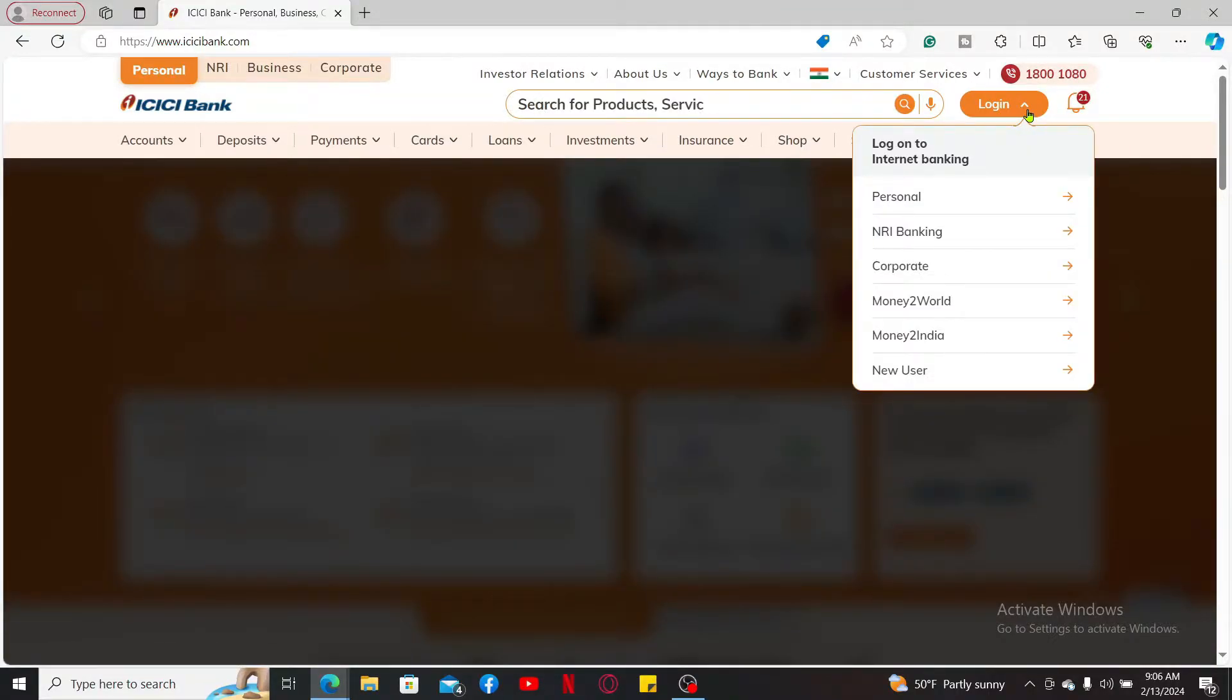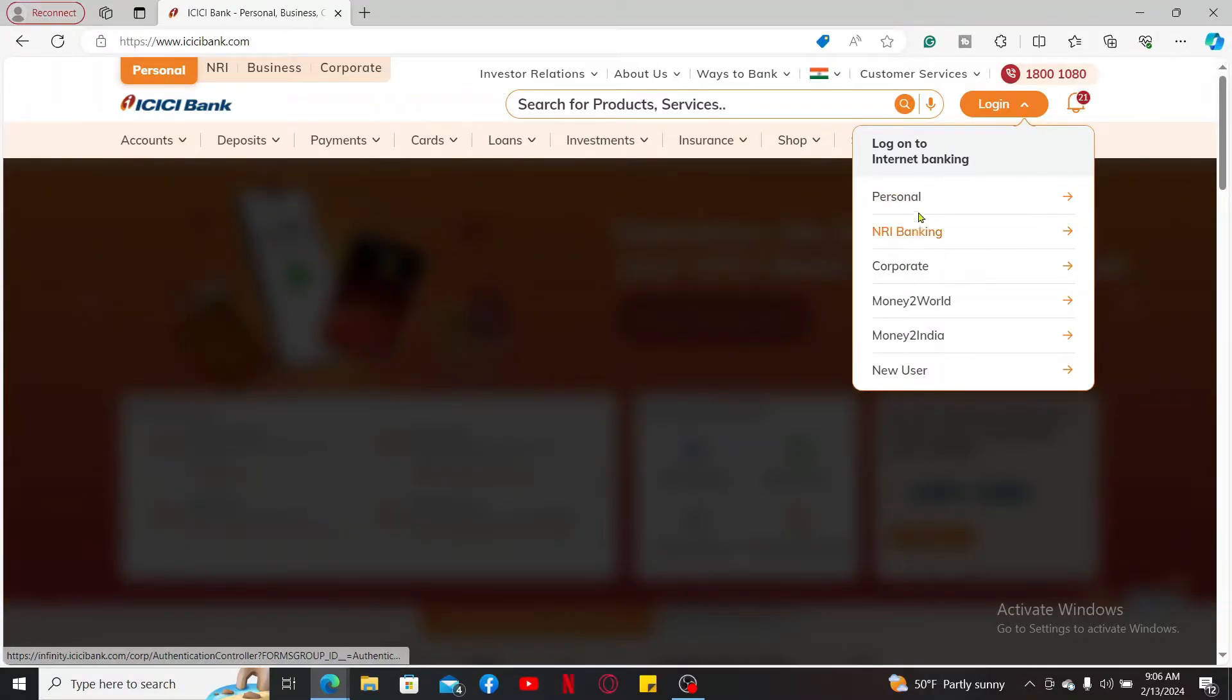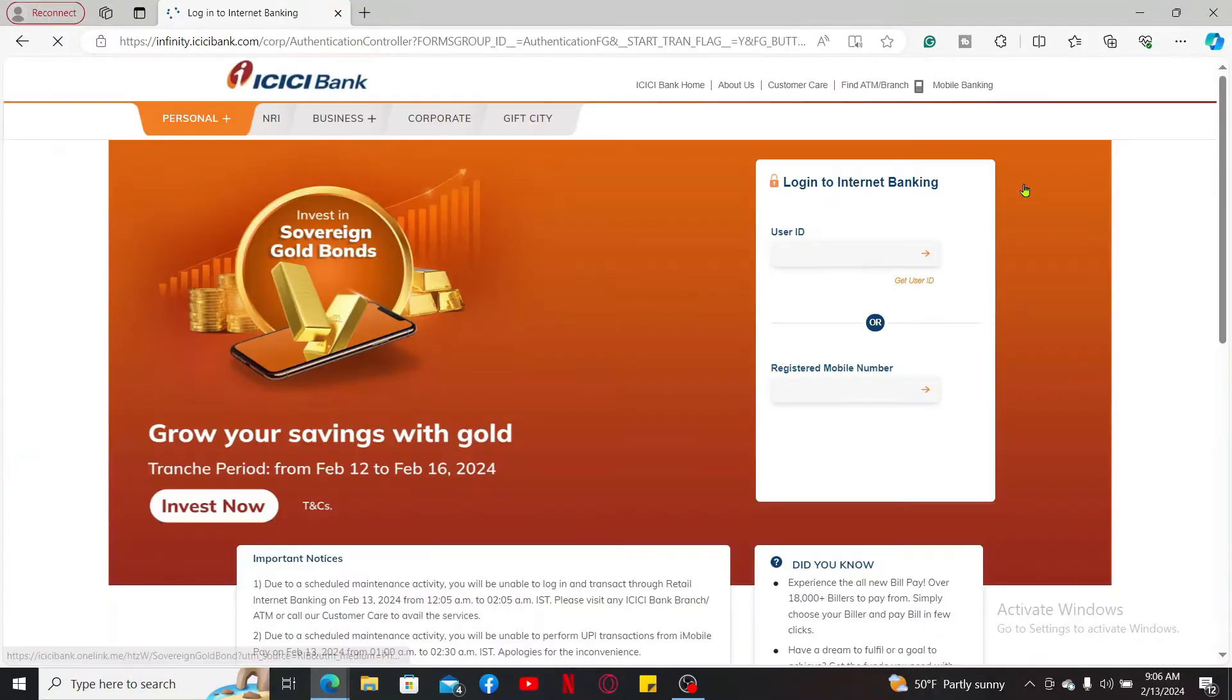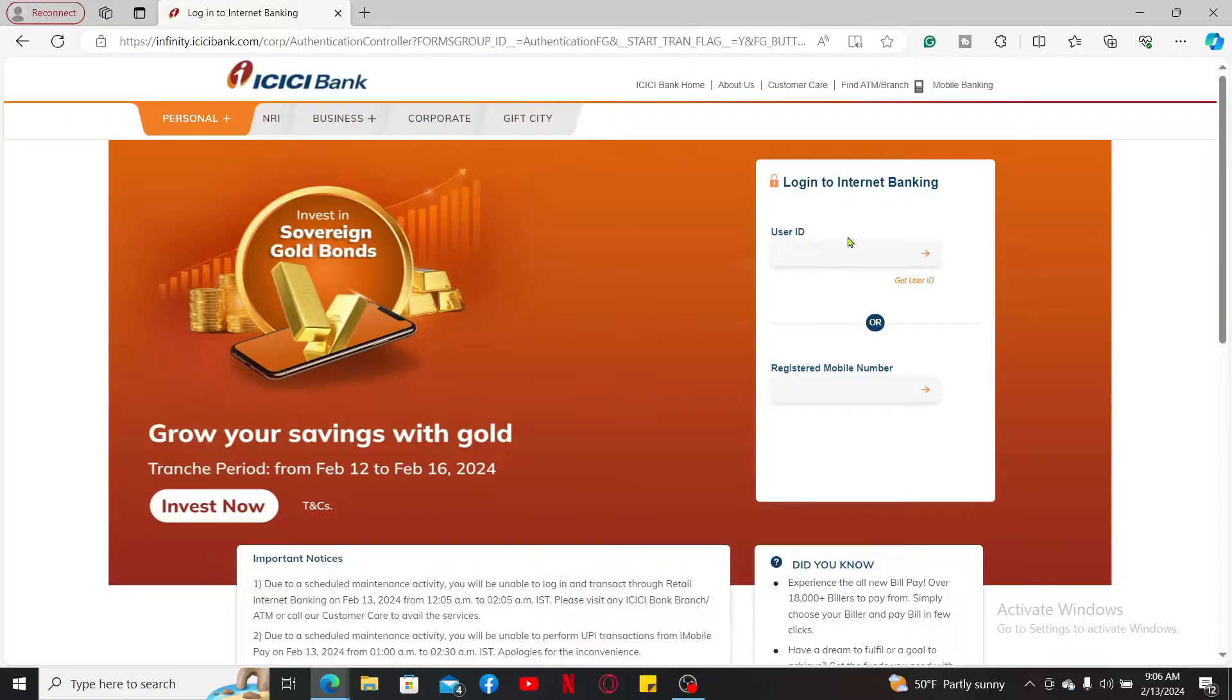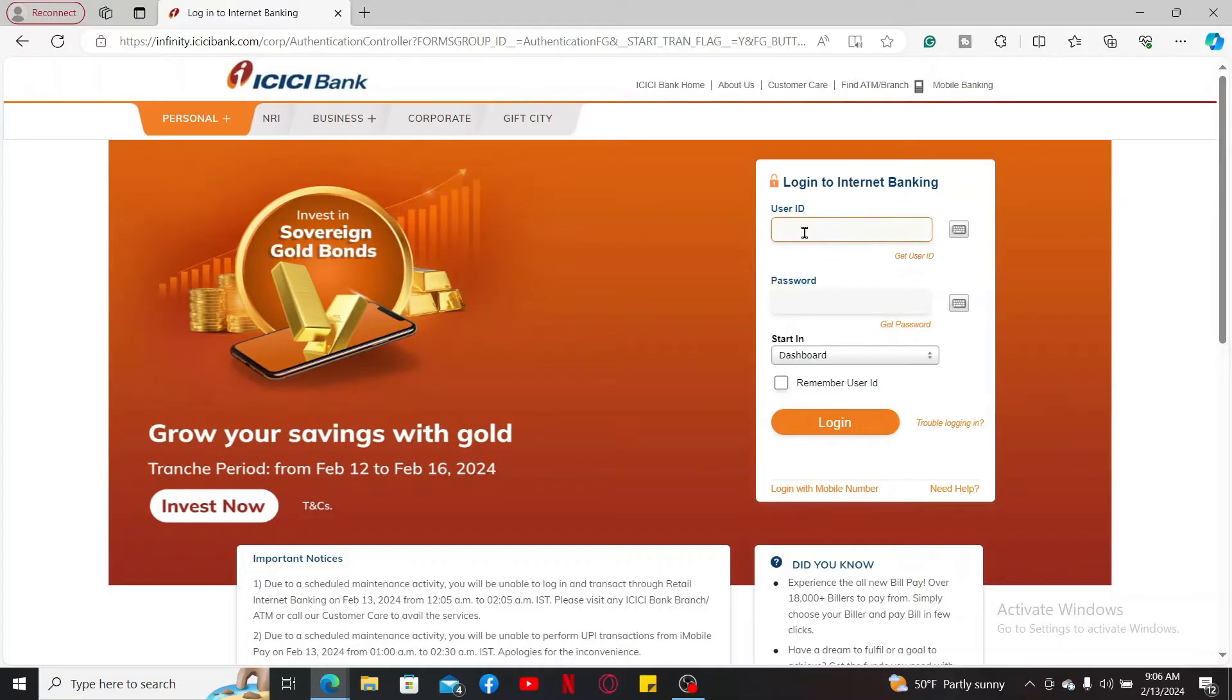Choose the internet banking option you would like to sign in with. On the next page, enter your user ID or your registered mobile number associated with your ICICI Bank online banking account.